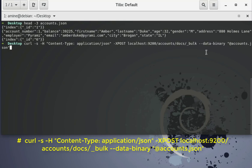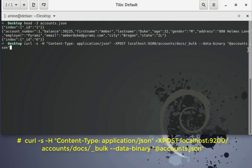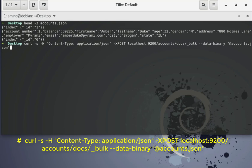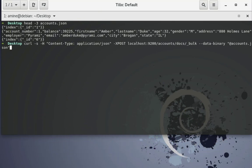We have to specify here option data binary and between double quotes, there is at sign and accounts.json. So this is our JSON file that contains 1000 accounts that will be inserted into Elasticsearch. So let's run this command.